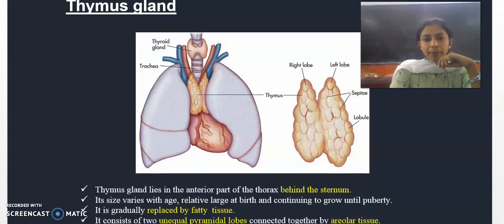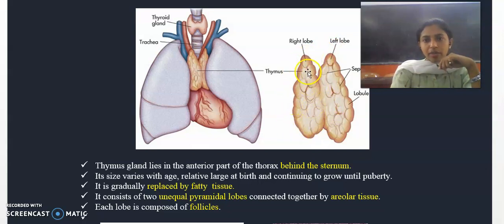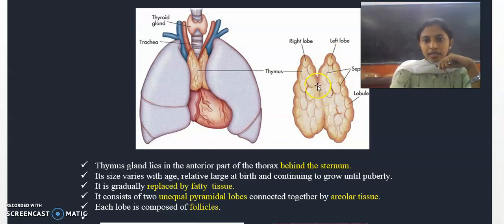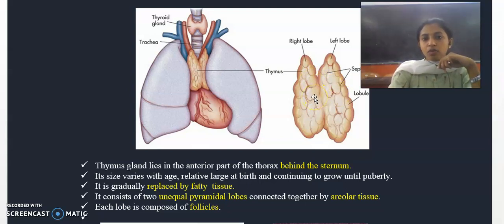The thymus gland has two lobes of unequal size. Each lobe is pyramidal in shape and consists of areolar tissue. Each lobe is composed of follicles.